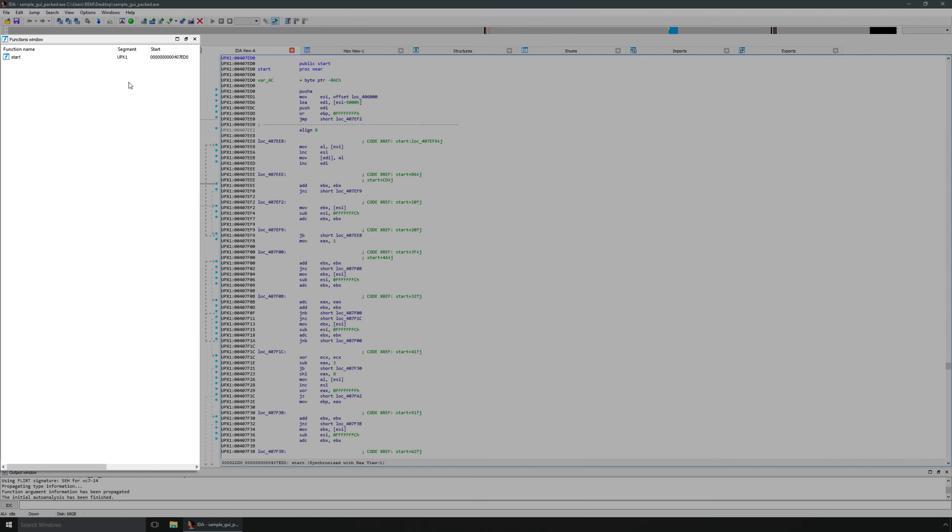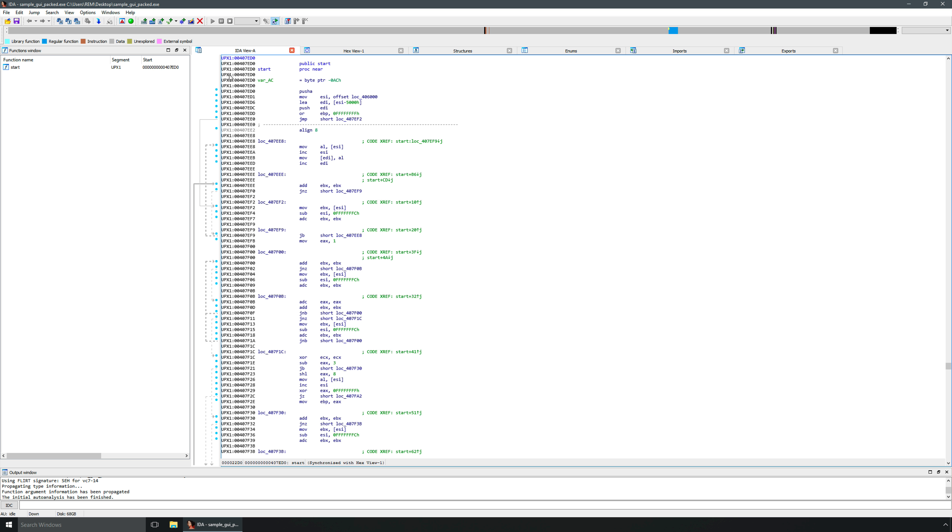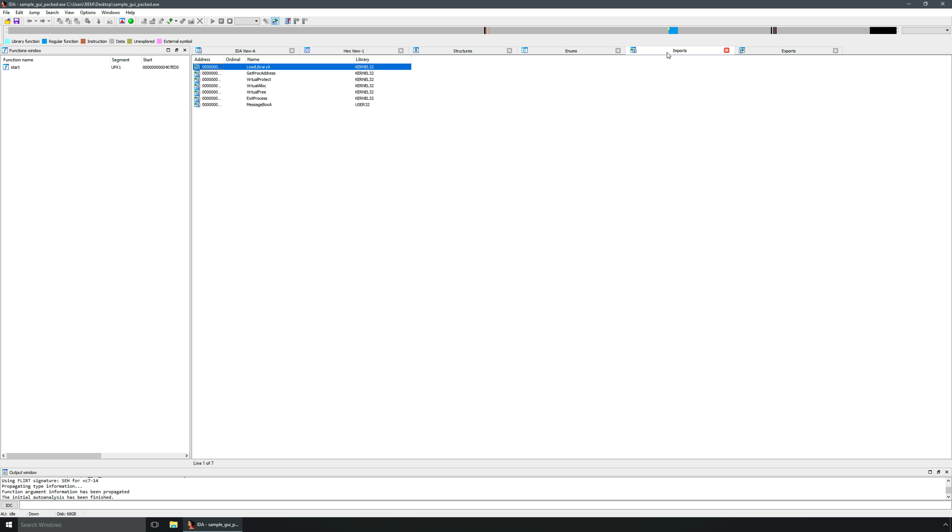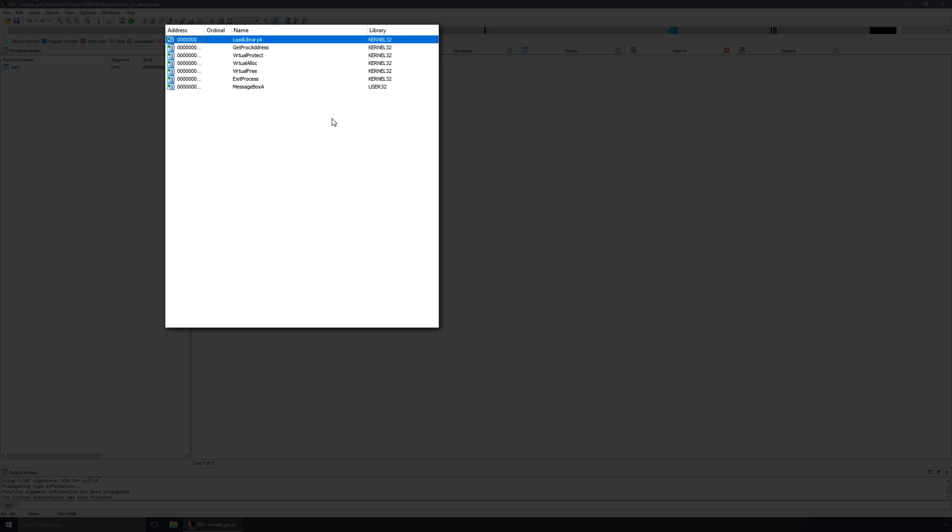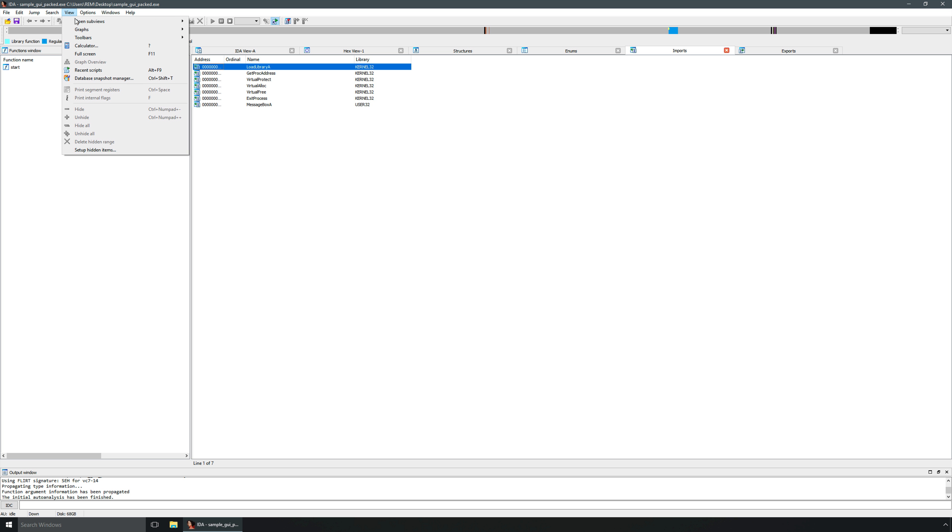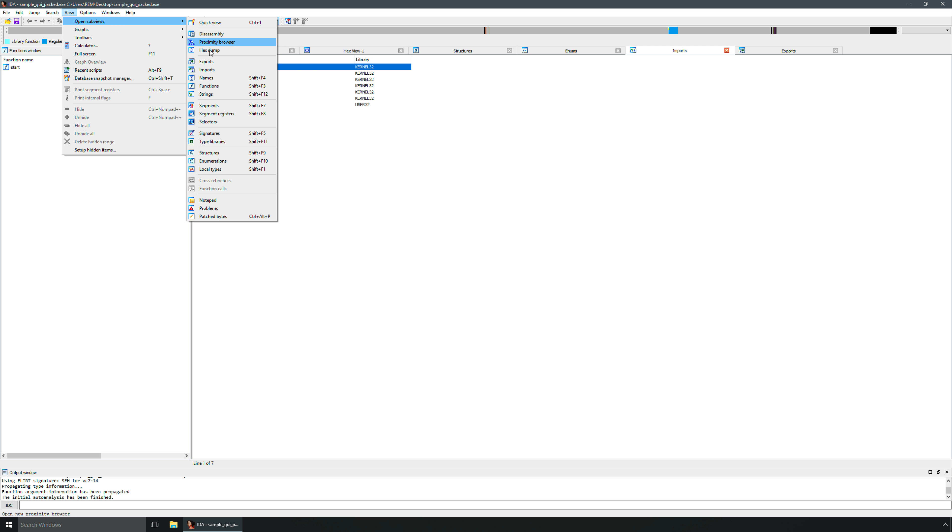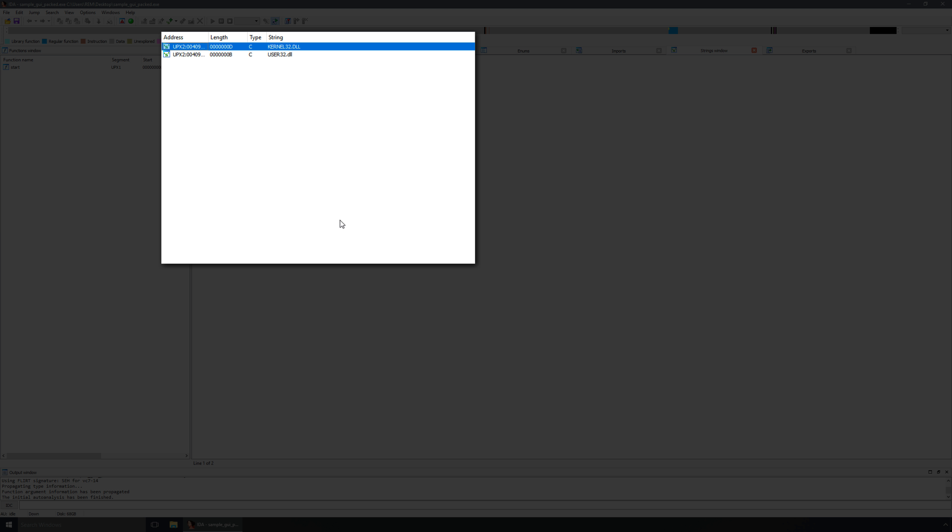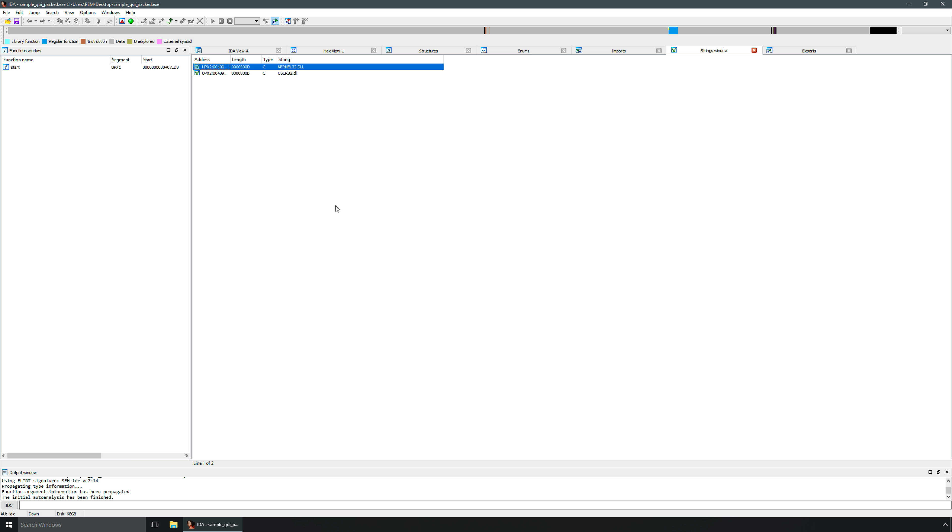You'll immediately note that the functions that we previously saw are all gone. All we see is start. You'll also notice the section name, upx1, which is a clear indication that this was packed with upx, most likely. Let's take a look at our imports. Notice there are quite a few missing based on the unpacked version of the code. We don't see nearly as many here. Now let's go ahead and go to open subviews and look at the strings. And we see two, whereas before we saw quite a few strings, including the strings associated with the actual program when we launched it. So clearly there is a big difference in just looking at a cursory view of what we see when we open the packed version in Ida versus the unpacked version. So you can see how this would certainly make it more difficult to analyze the packed version of the code.